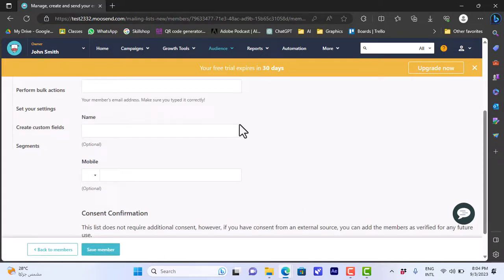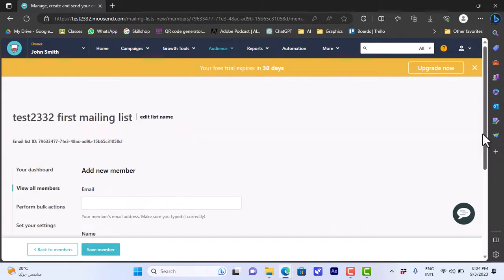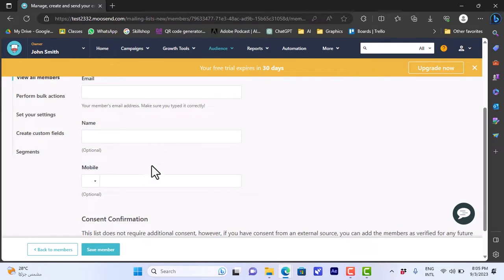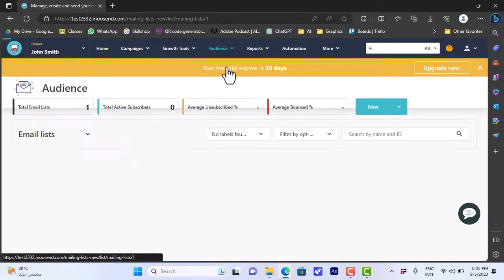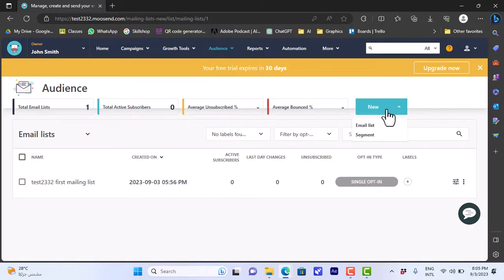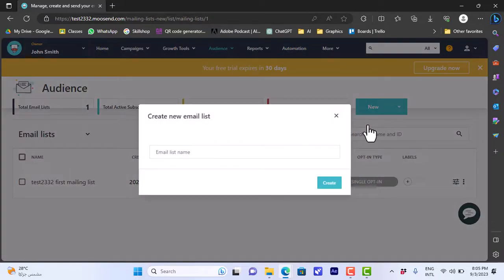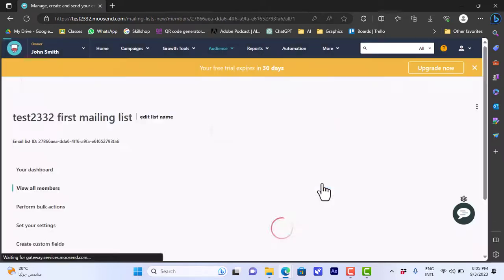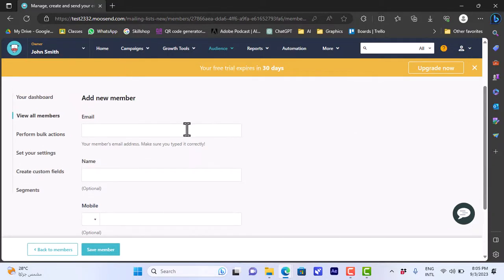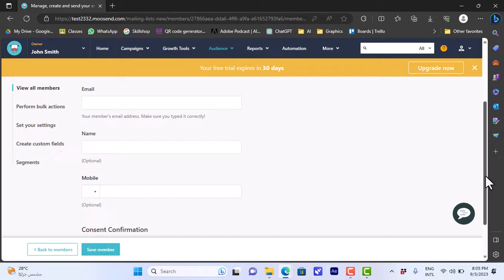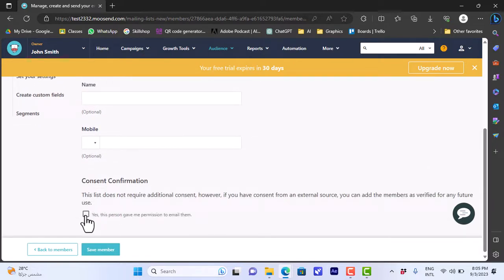You can also view the members. There are no members yet, but from here you can add a member. Click on 'Add Member,' enter the email address of the person you want to add, their name, and their mobile number. We can also go back to our email list and create a new email list. Click on 'New Email List,' let's name it 'Test List,' and click on 'Create.' From here you can add members to your list — enter the email address, name, and mobile number.